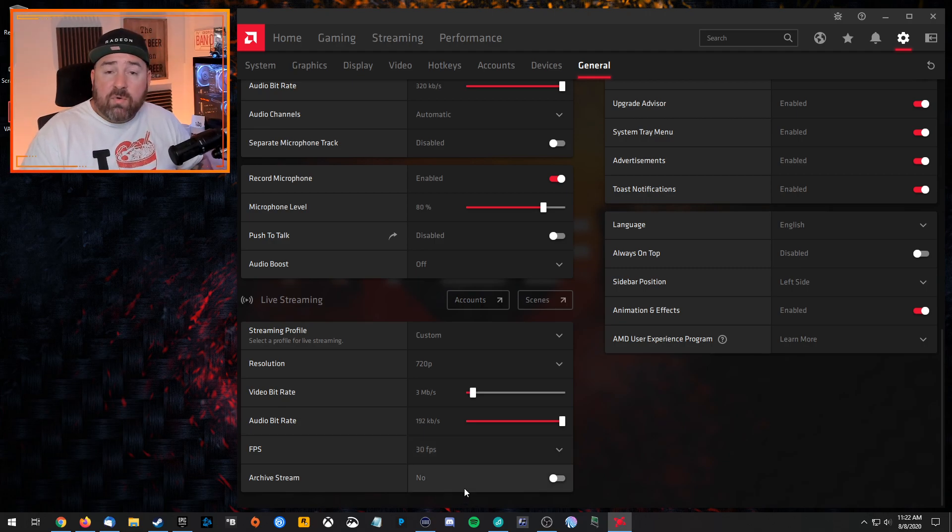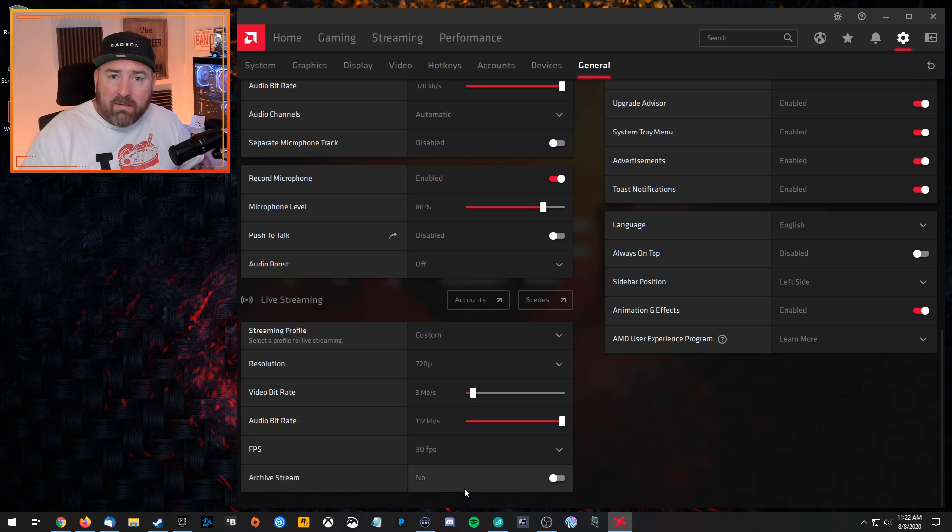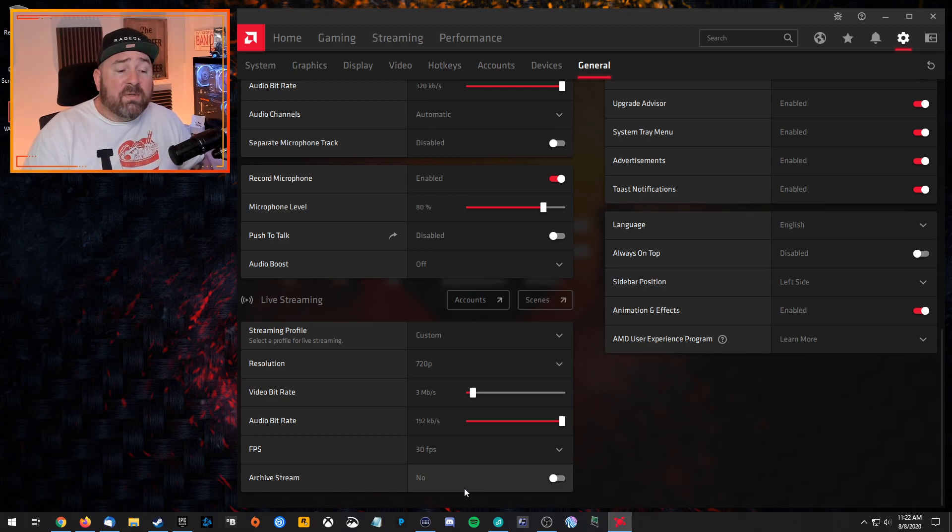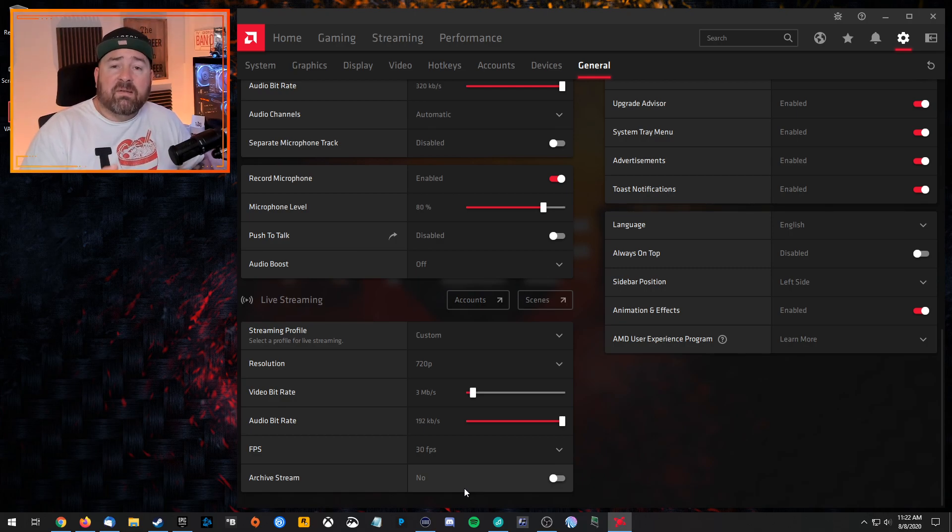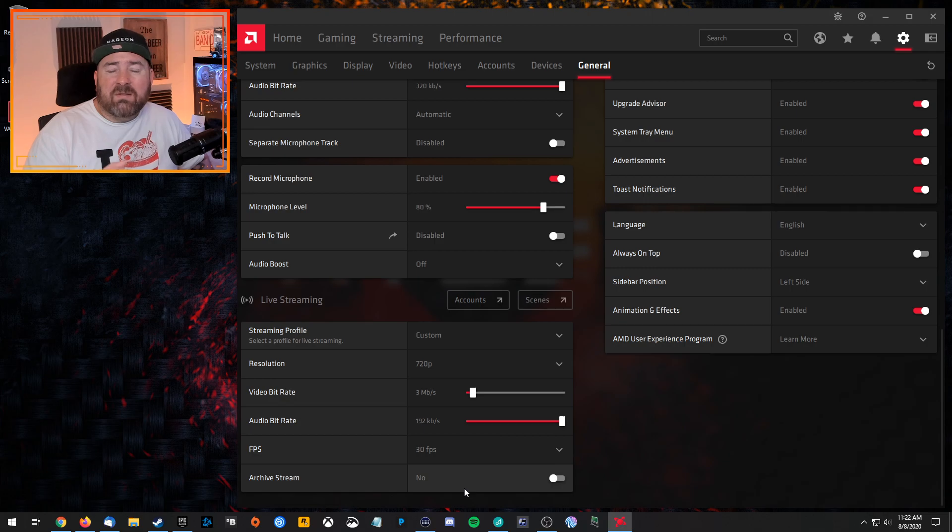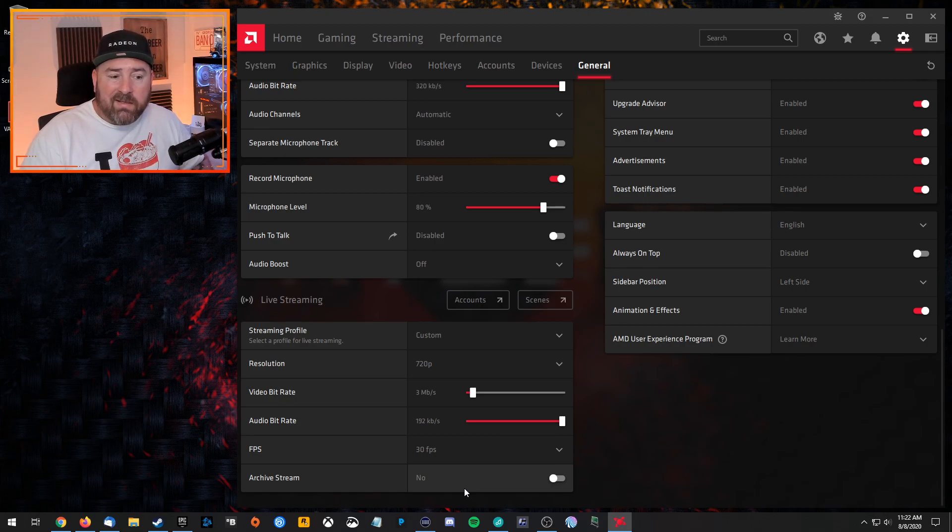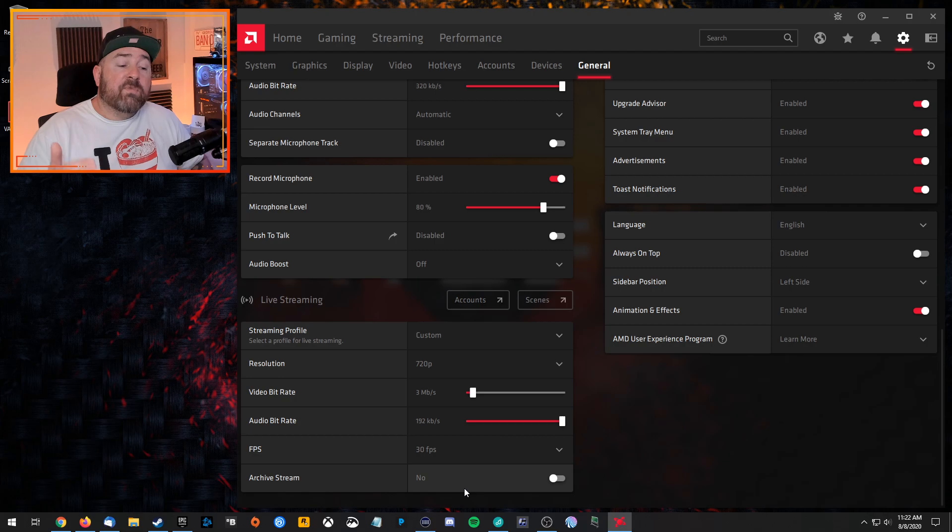And then archive stream, this is completely dependent on what you want to do. I would say don't archive it. Because, again, that just means it's going to be recording while it's streaming. And you can always re-download the VOD later if you need to. So I would turn that off.